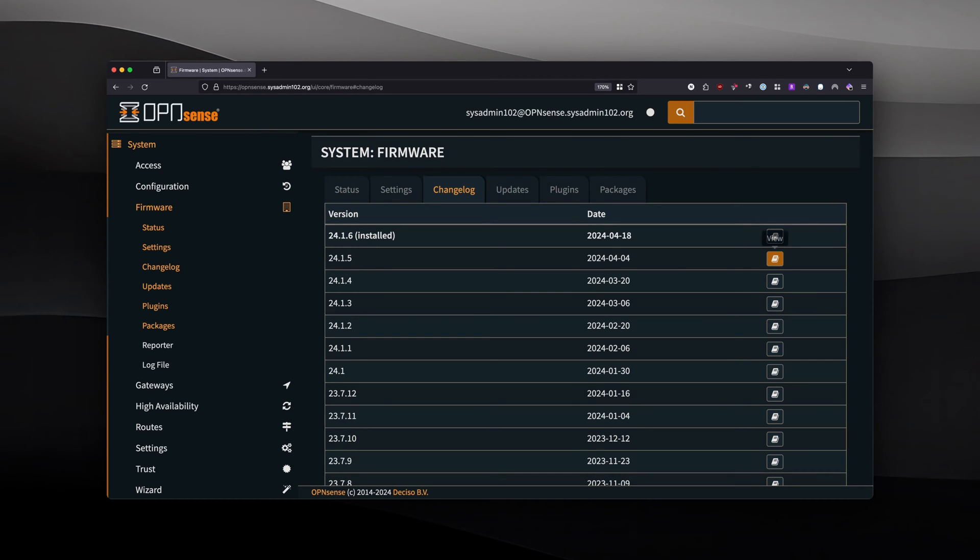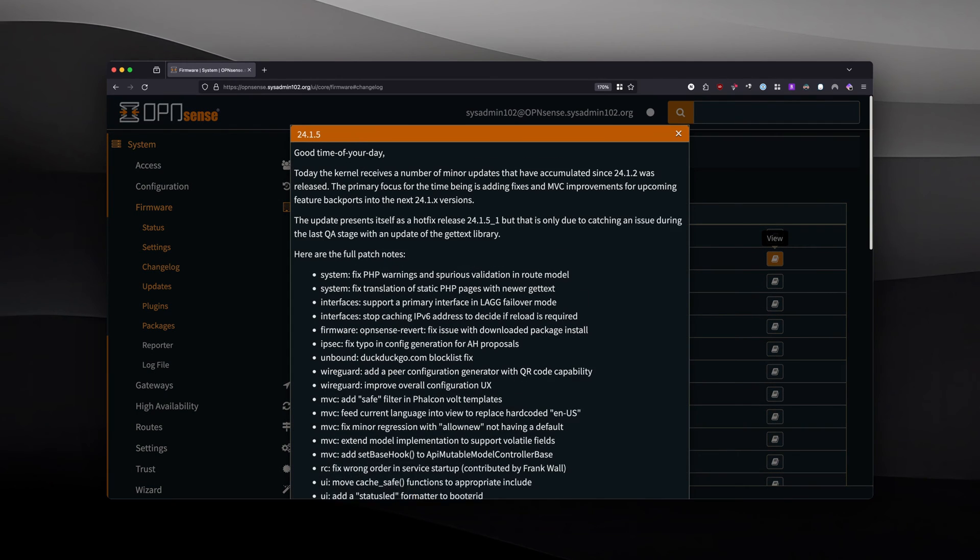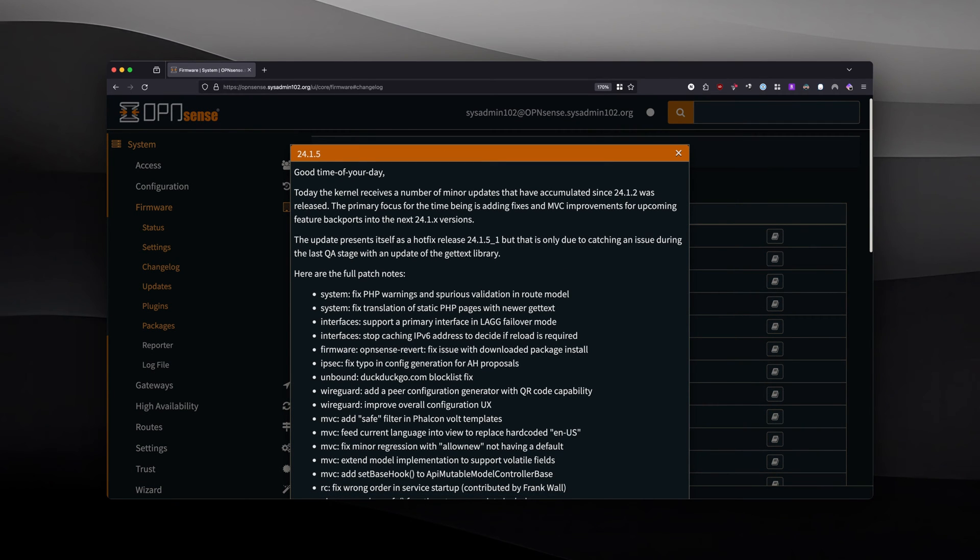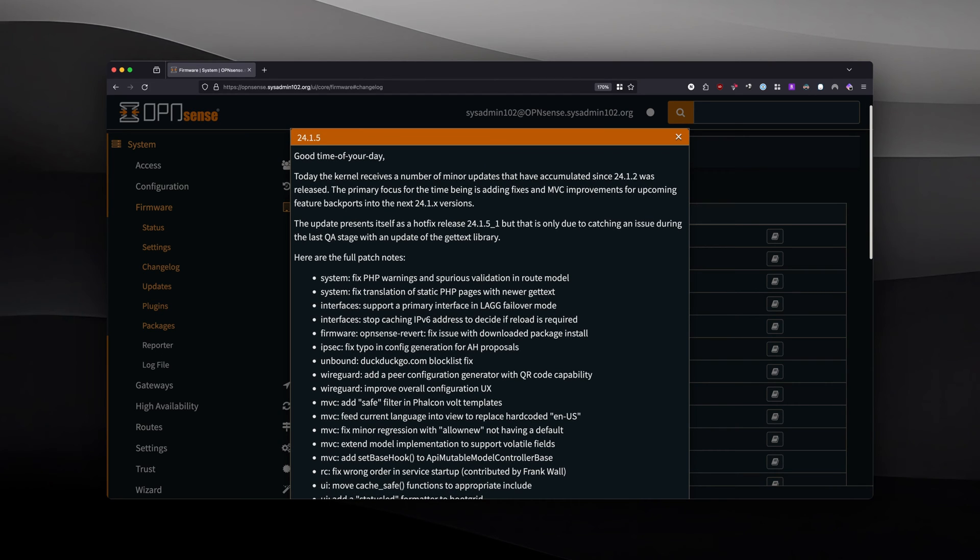And with that, we're going to view the changelog. From 24.1.5, if you're not on this version, you're not going to be able to have this feature. So make sure you update to at minimum 24.1.5.